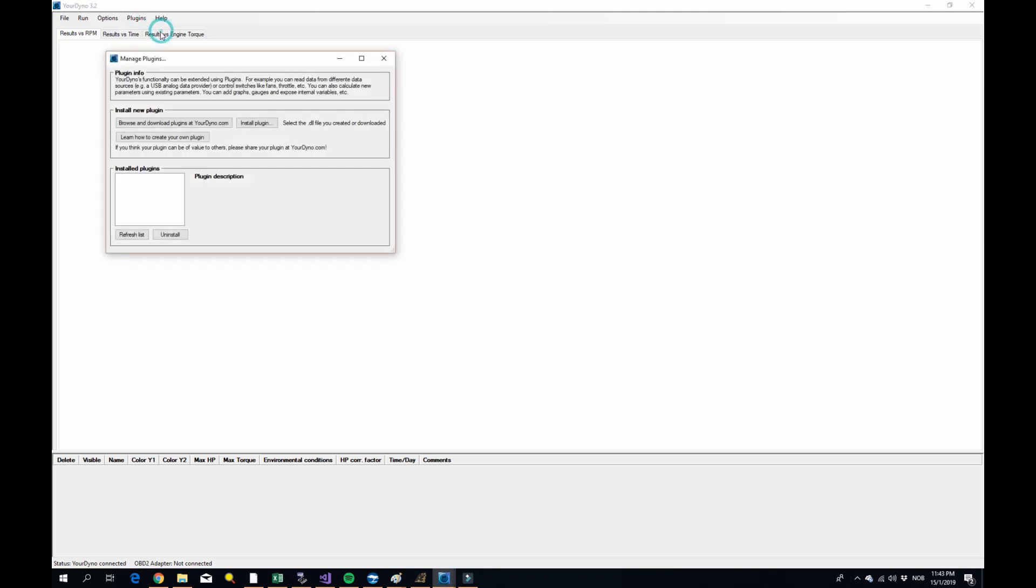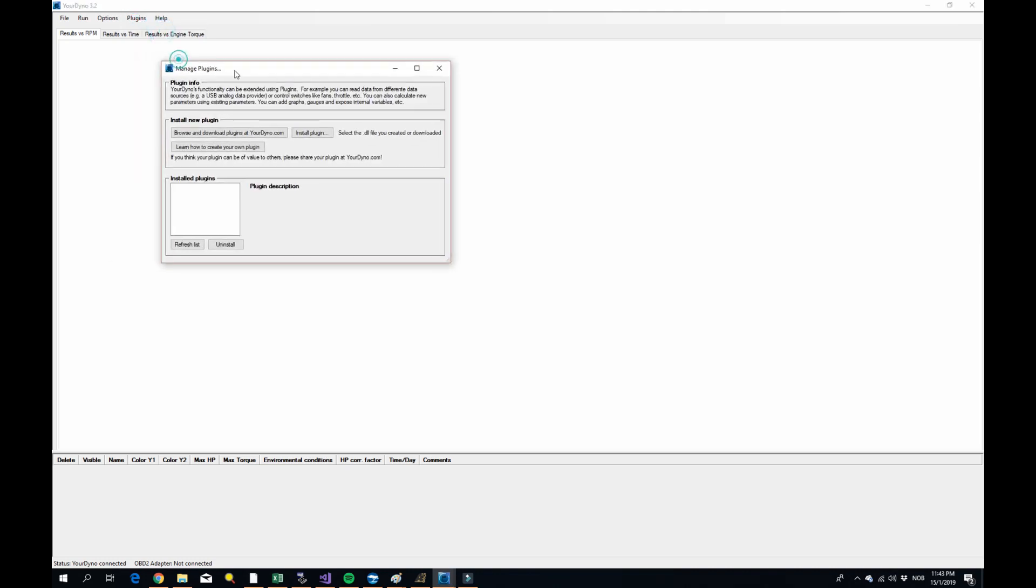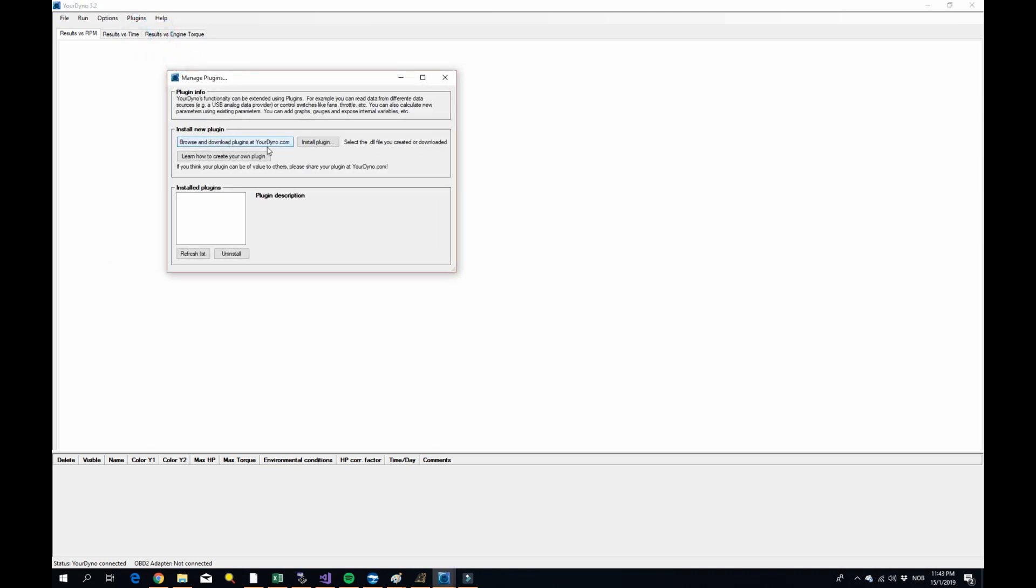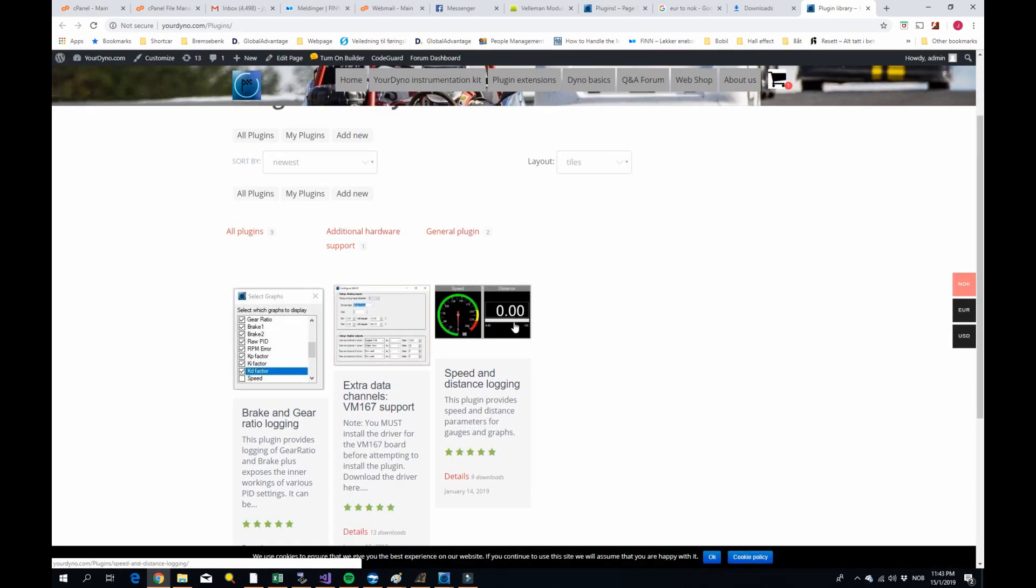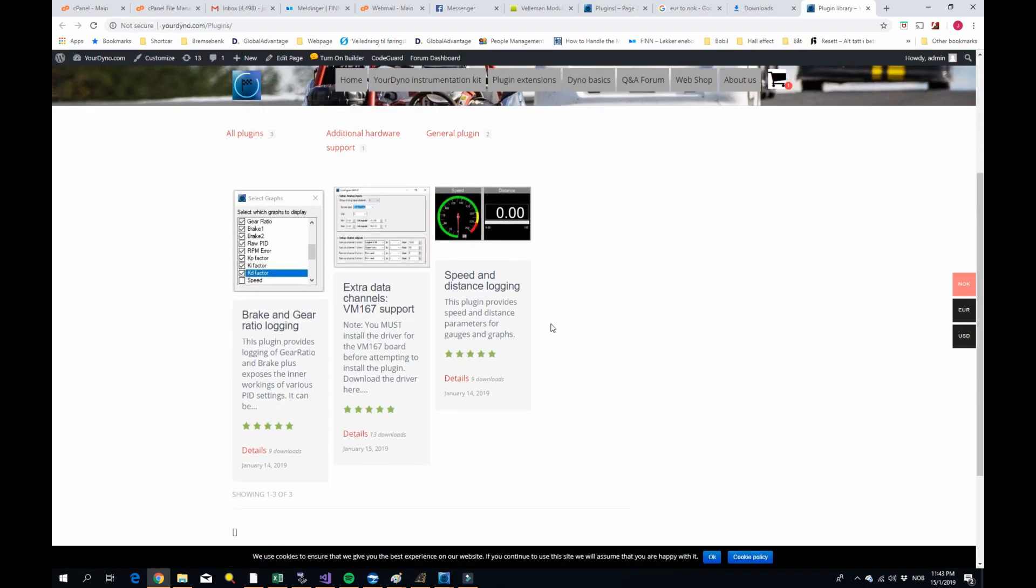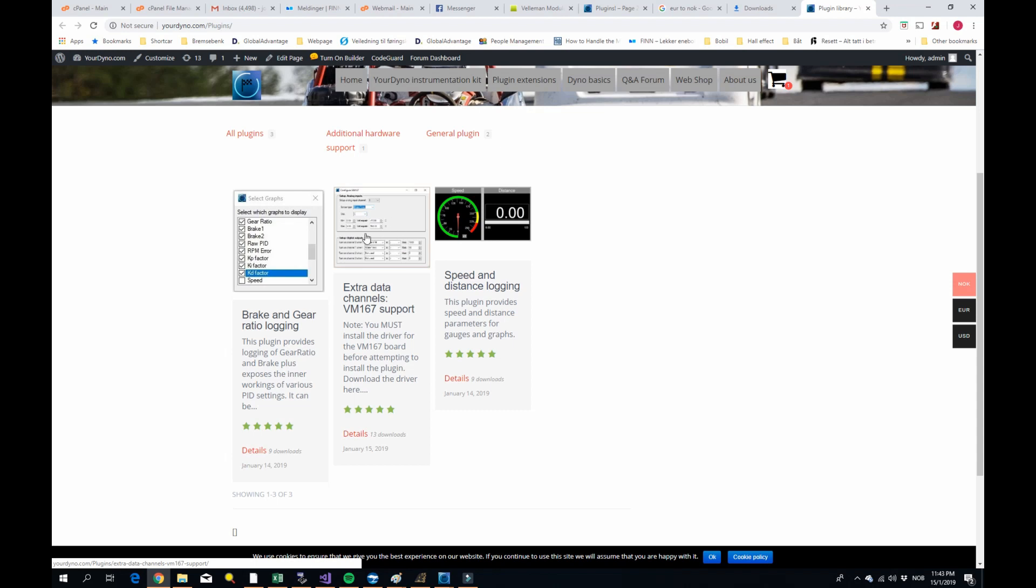Here you go to plugins and manage plugins and there's a little bit of explanation here. You need to download a plugin from yourdyno.com. So if you click here, you will go to the plugin section and here I have uploaded three different plugins. I'll show you how they work.